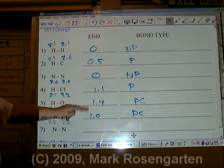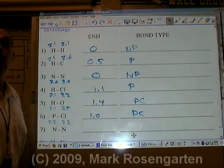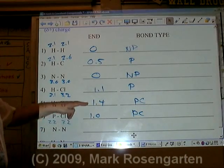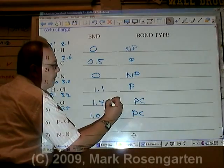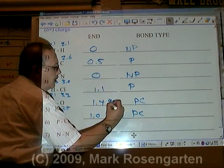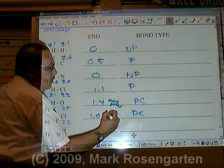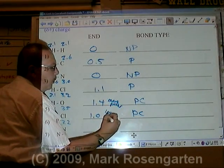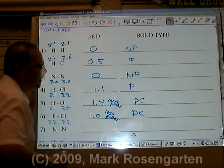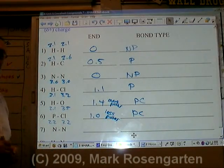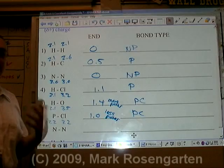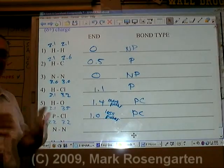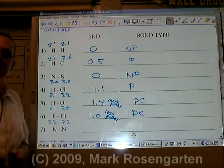Which of these two molecules would be more polar? Whichever one has a greater difference in electronegativity. The degree of polarity is going to help you understand why some molecules stick together better than others, and that's something we're going to take a look at in our next section.